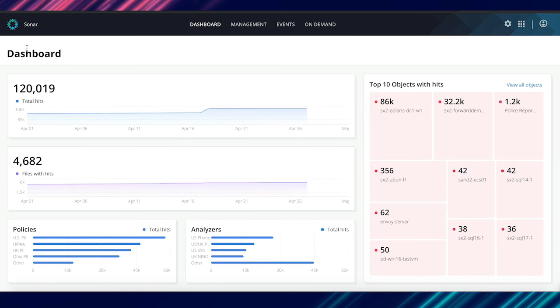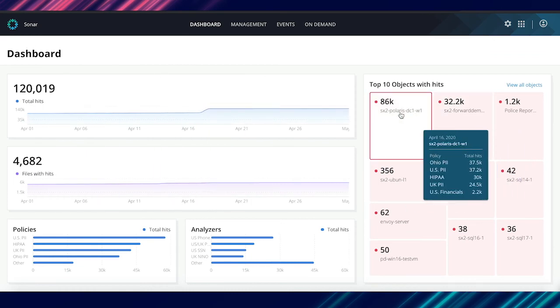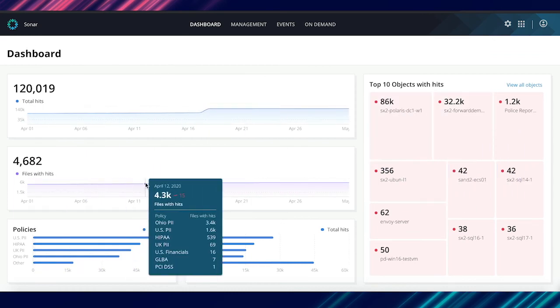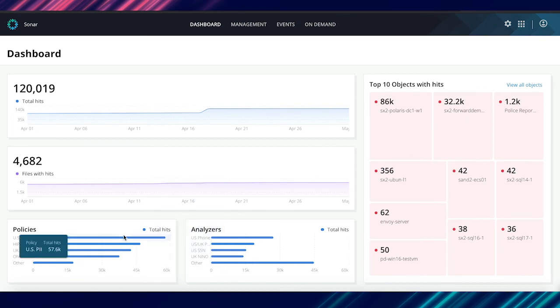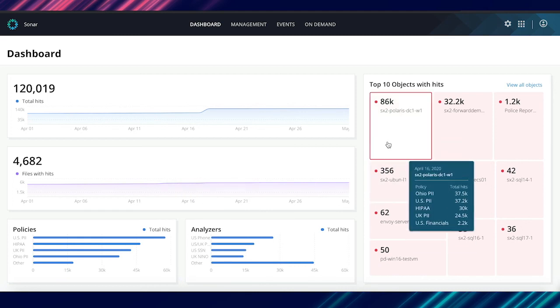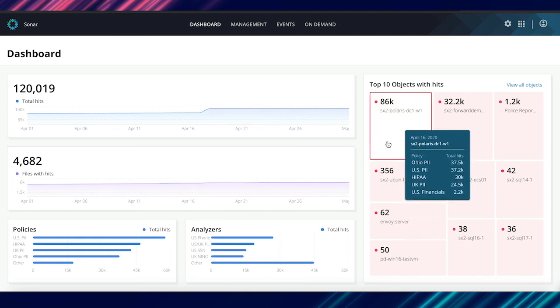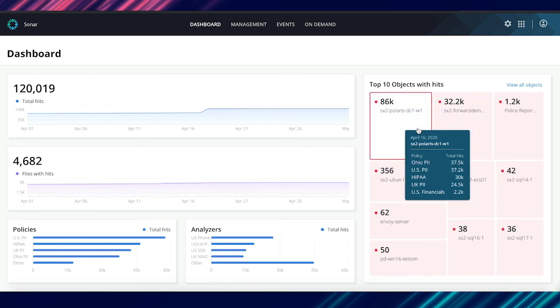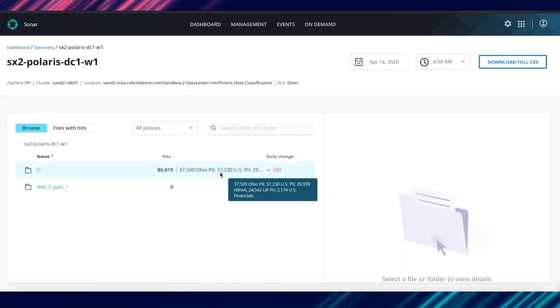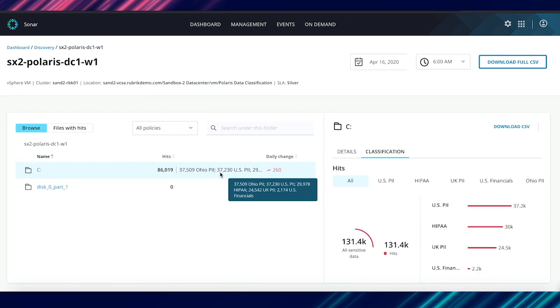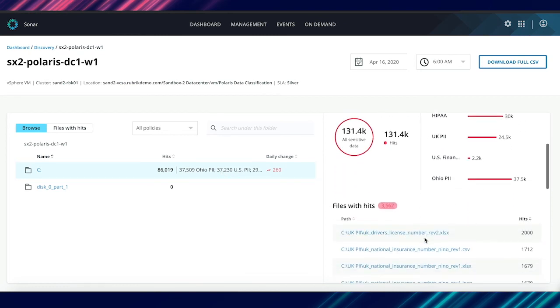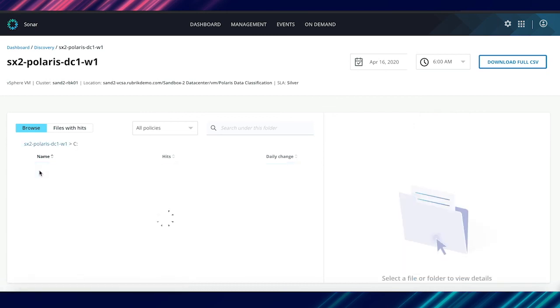Now going back to the dashboard, you also have the ability to deep dive into the system based on the number of files with hits, the policies or the individual analyzers. A common use case that our customers use very frequently is deep diving into their infrastructure based on the objects that have the maximum number of hits. Again, you could select one of these VMs and then go look into what exactly is occurring there and seeing where exactly the different kinds of hits are occurring.